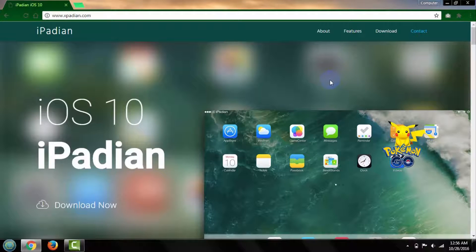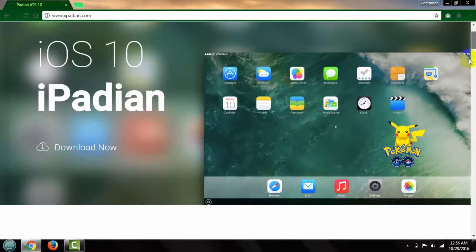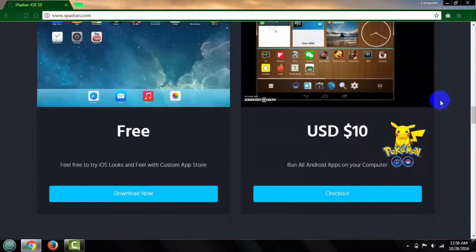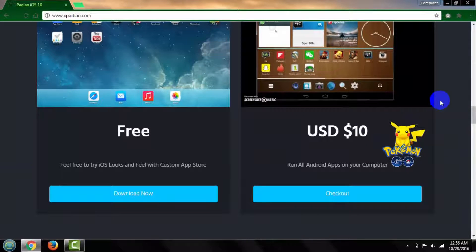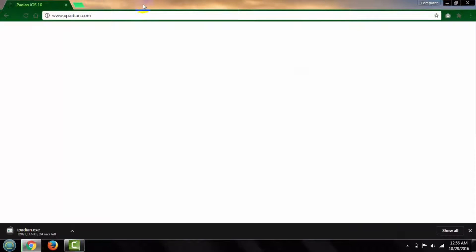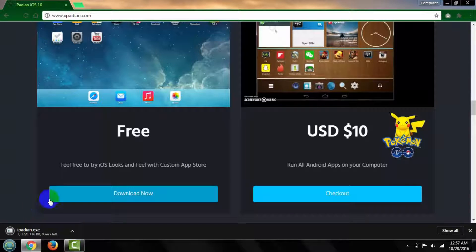After opening this page, scroll your mouse down and you can find the download option. There are two download options — one is free and the other is paid. I am downloading the free version to see how it works. Click 'Download Now' and it will automatically start to download. After the download is complete, close it.